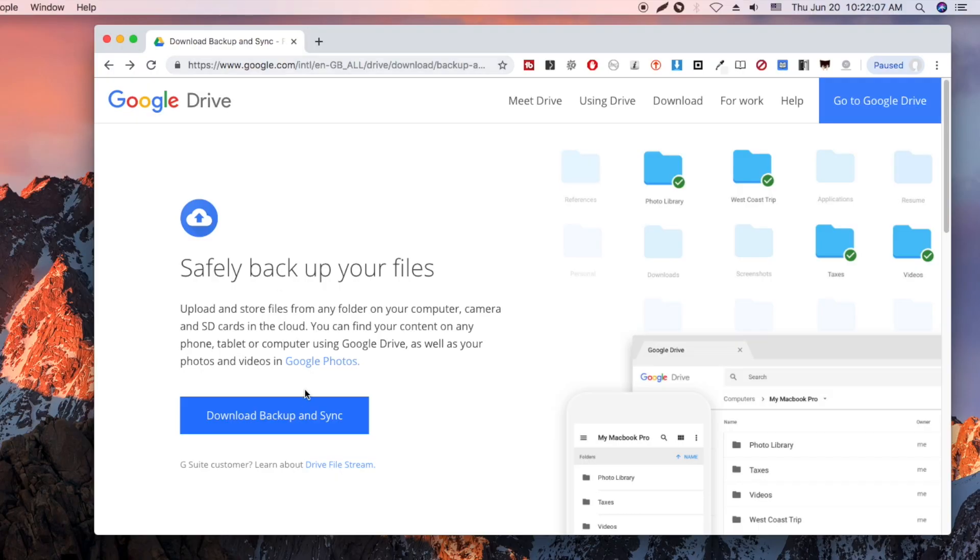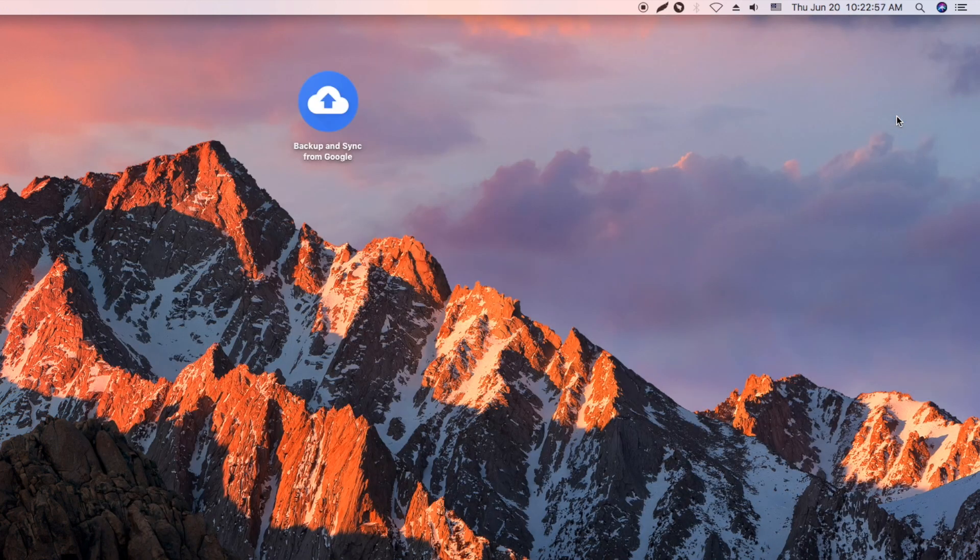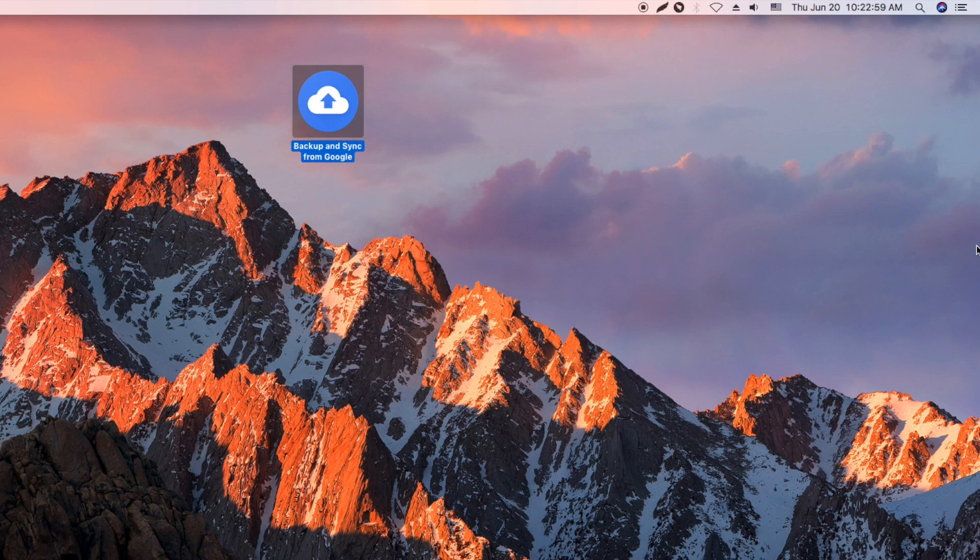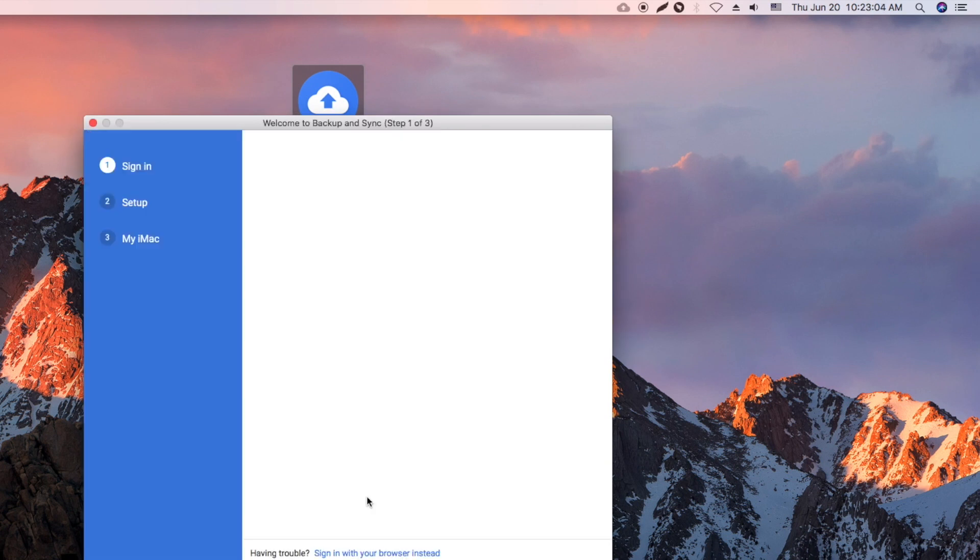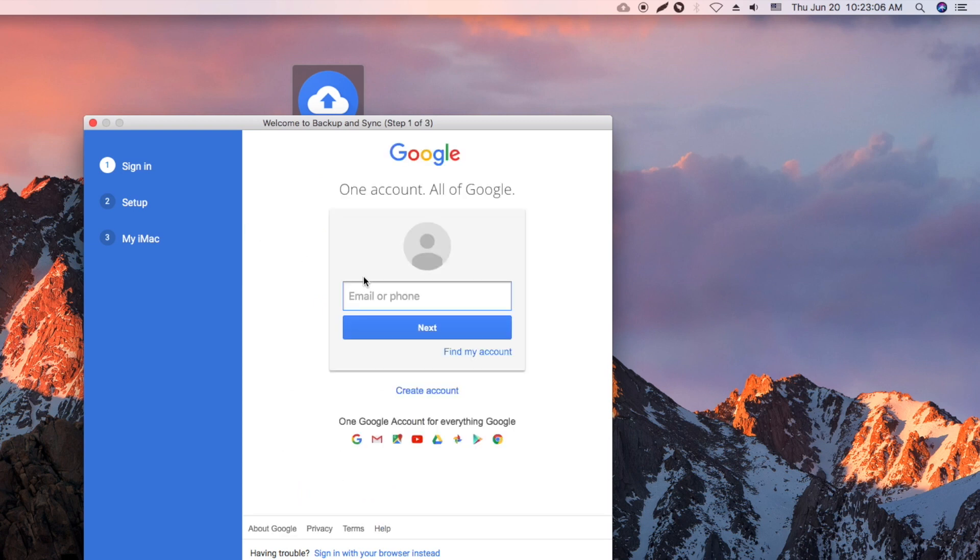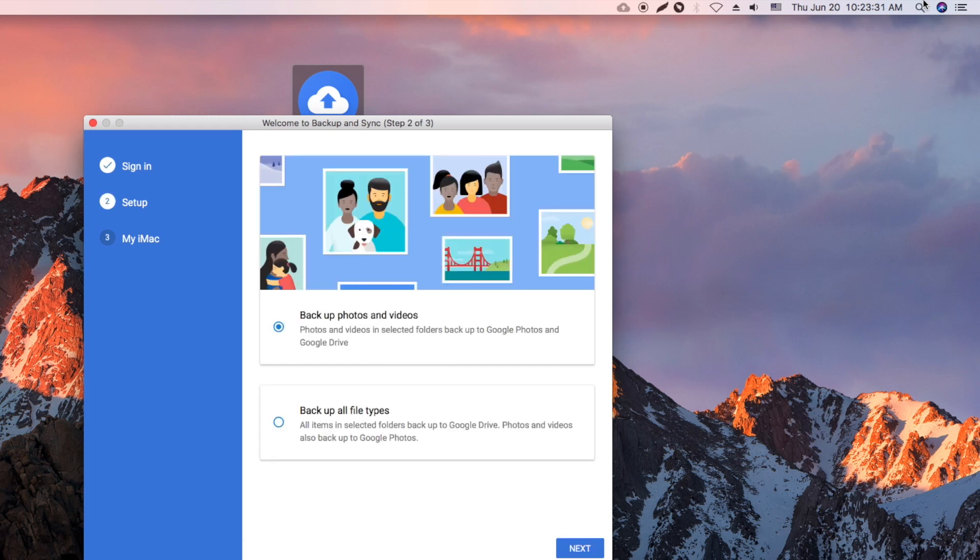To get started, let's download and install Google Drive's Backup and Sync tool. Launch the tool and set it up. Sign in using your Google account. Here we will skip the backup settings.